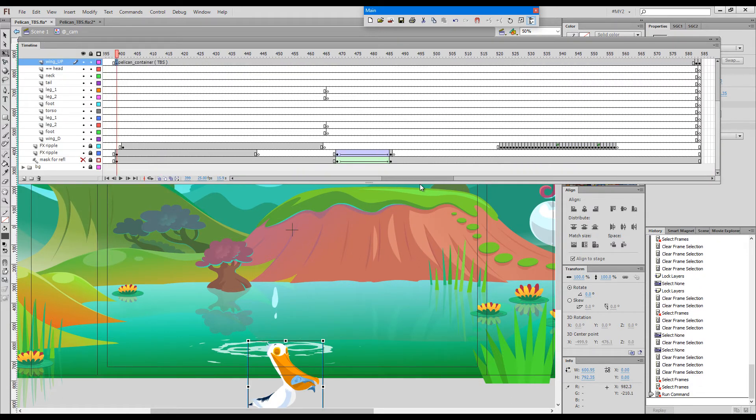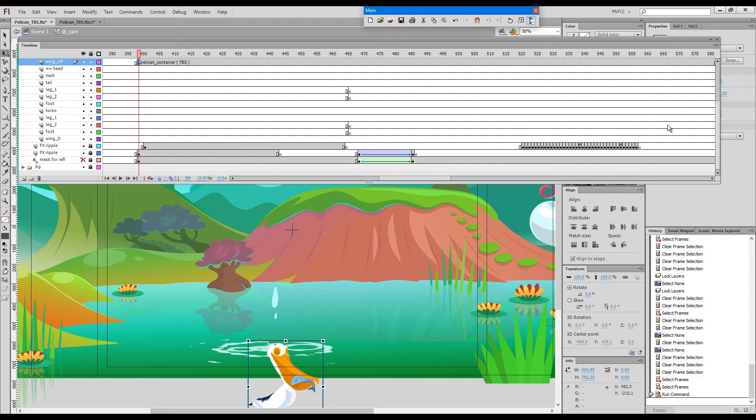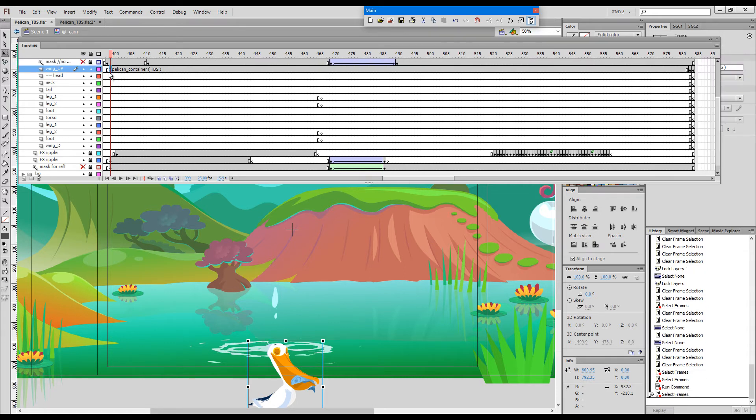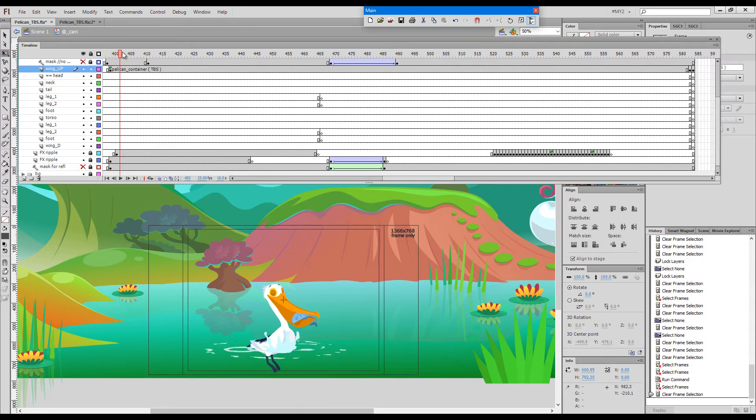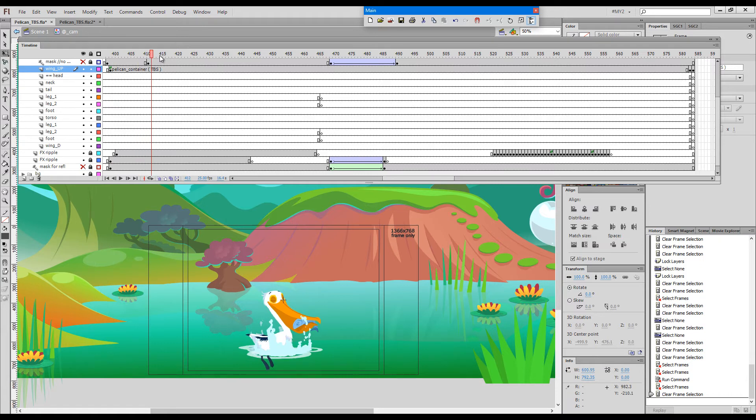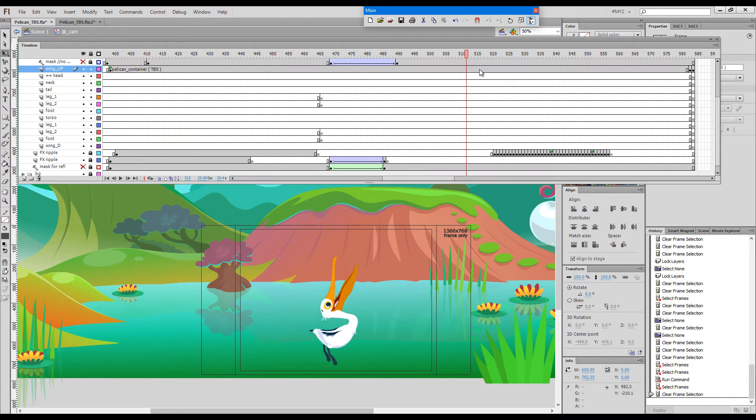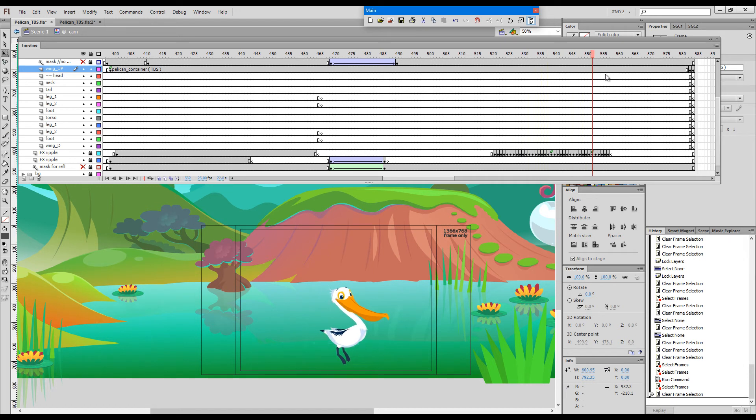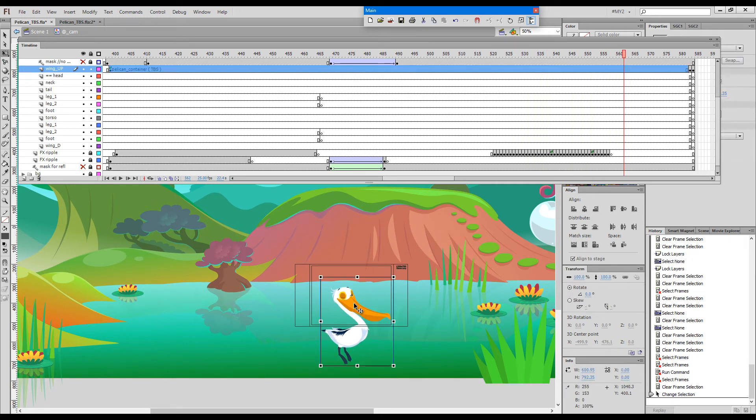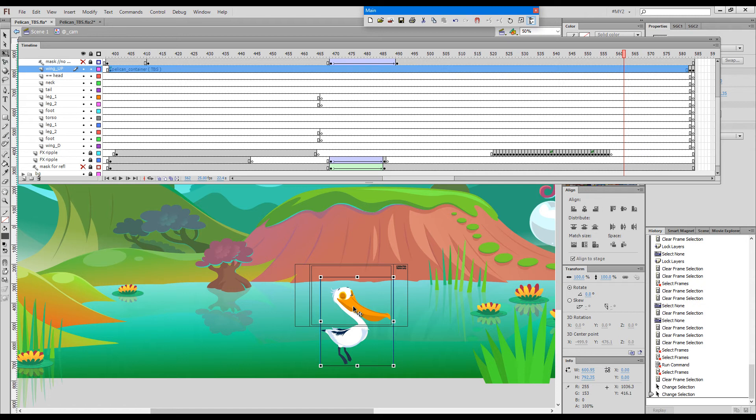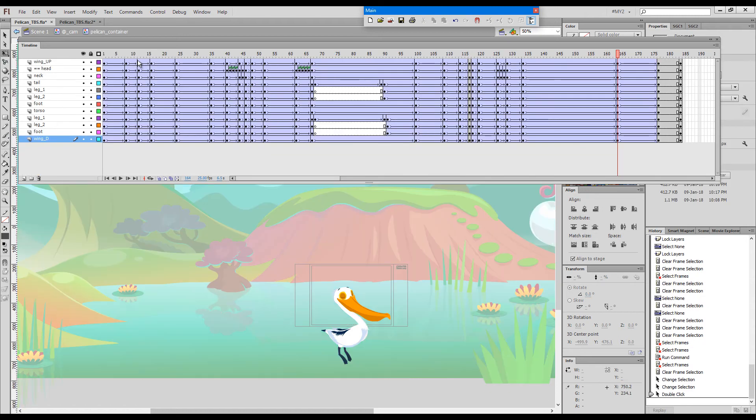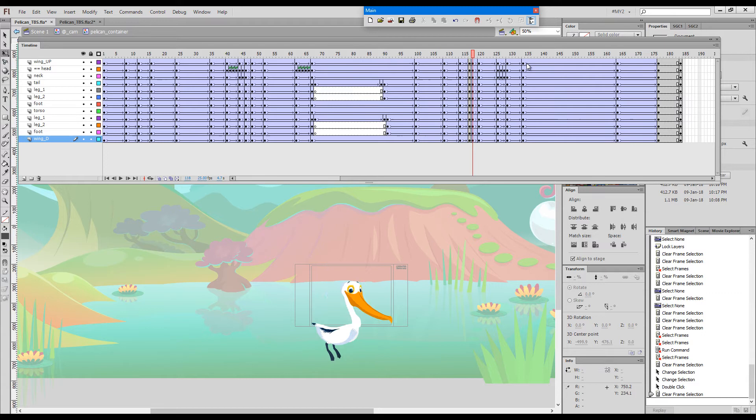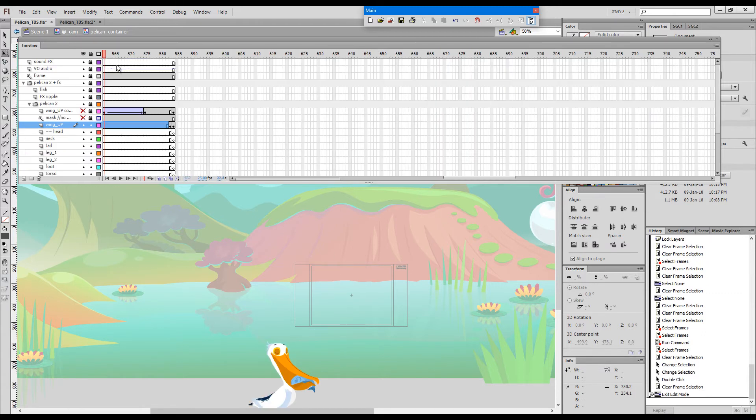What we end up with is a single layer containing the whole pelican animation, completely intact. If I double-click, we can see all the layers are there with their names and so on.